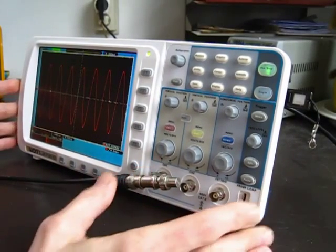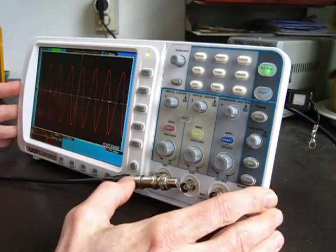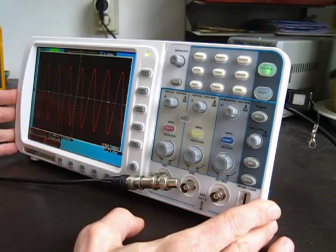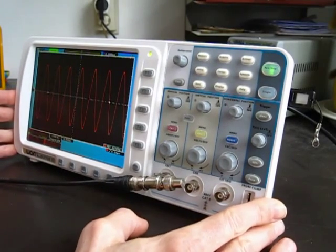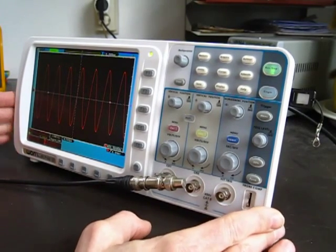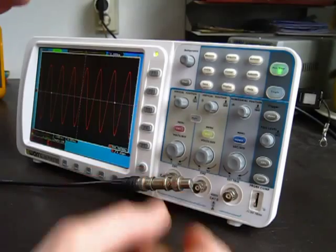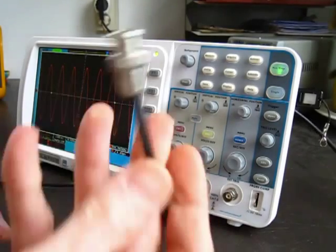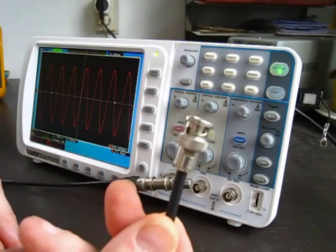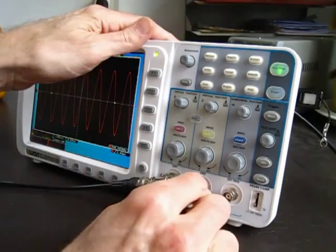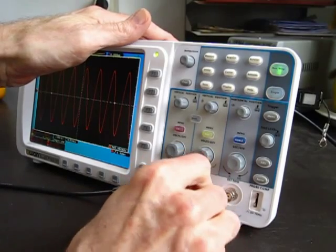That's less of a problem for me than the fact that it's not really a synchronous trigger. And you can see that real easily by taking the trigger-out from here and I'll run it into channel 2.